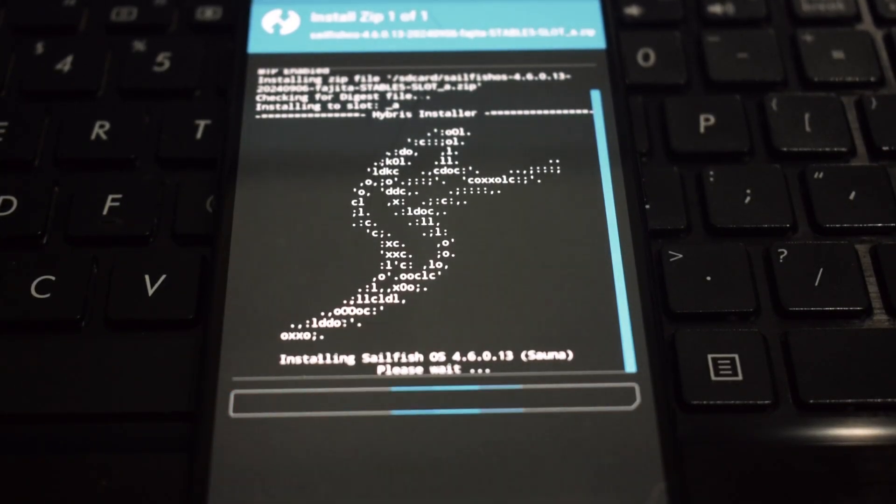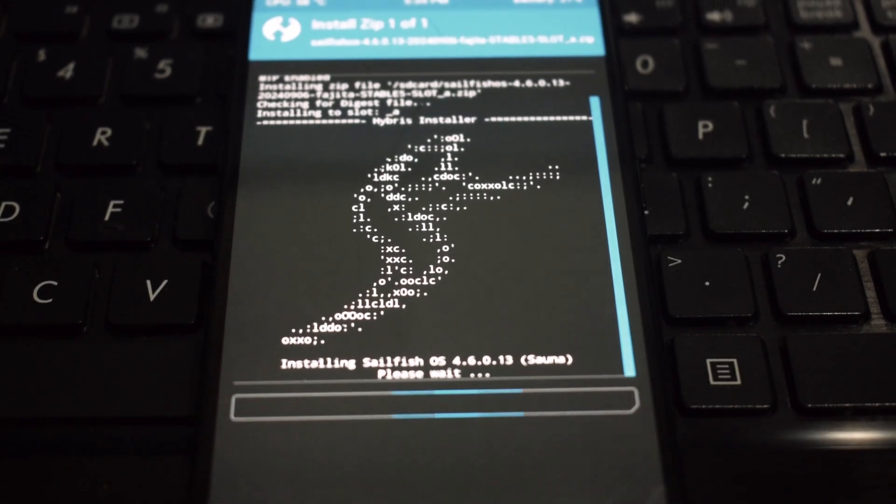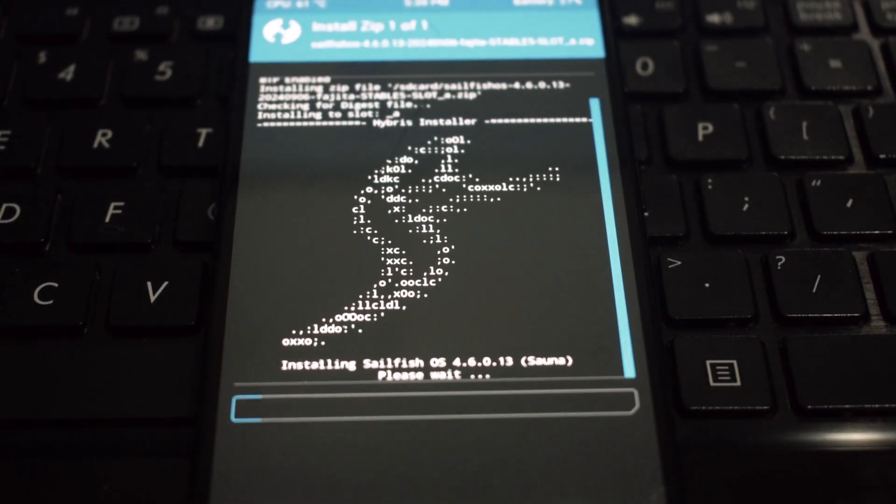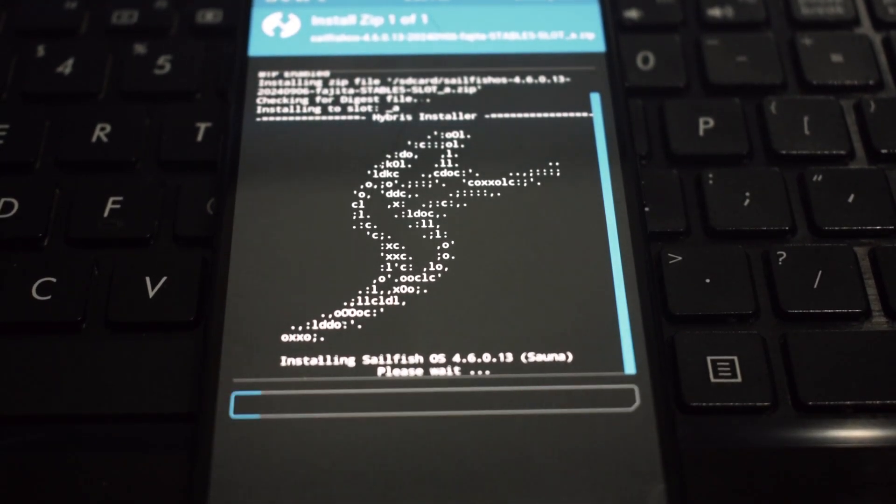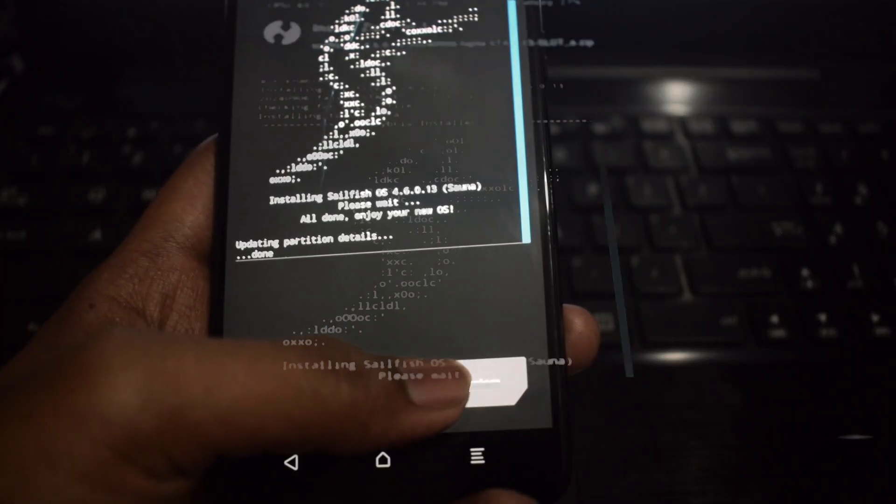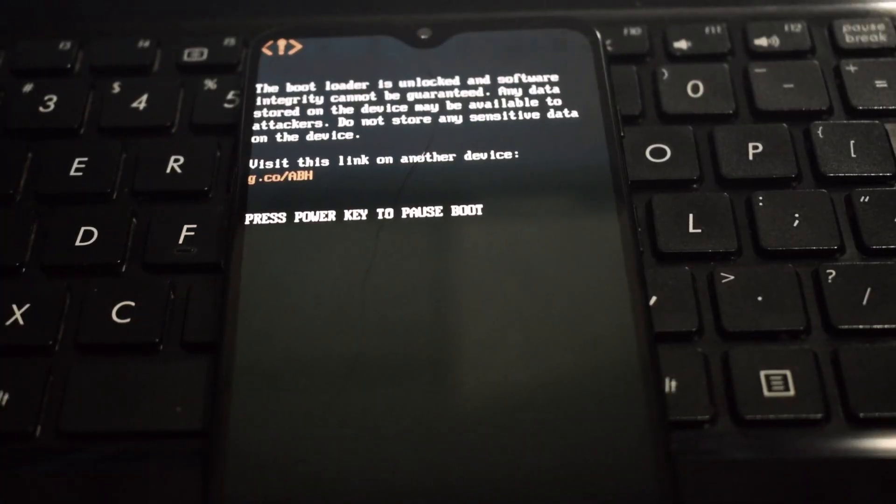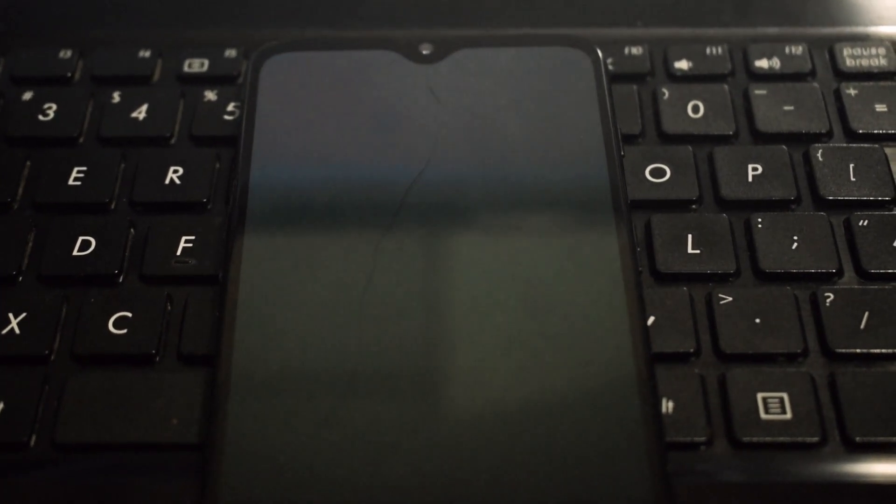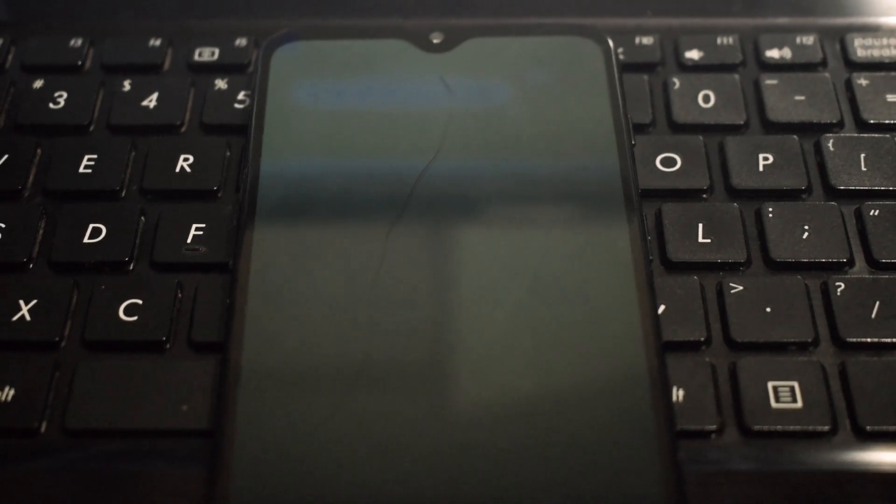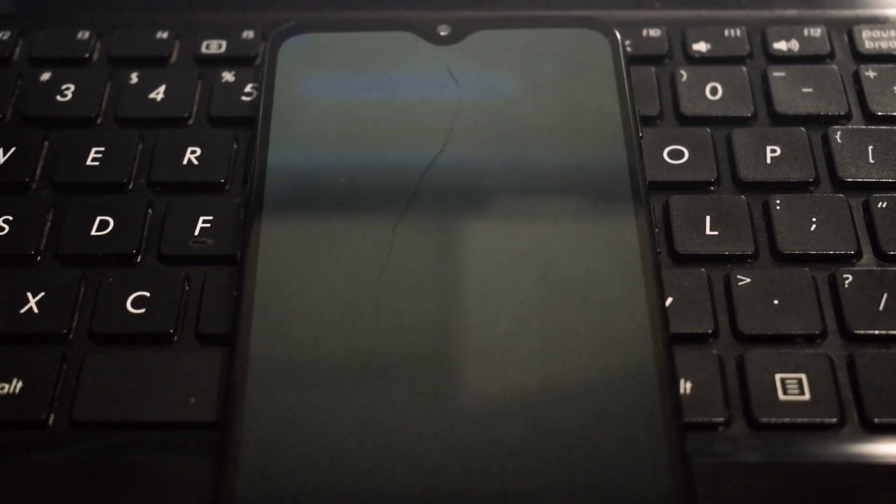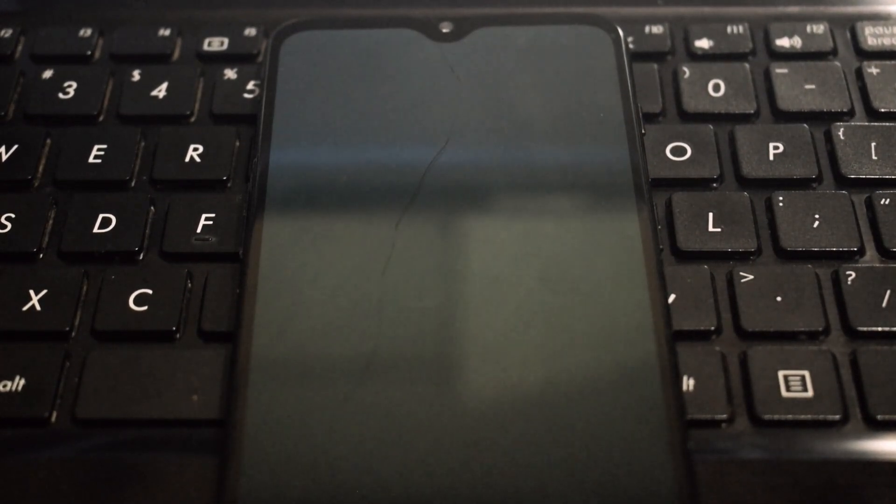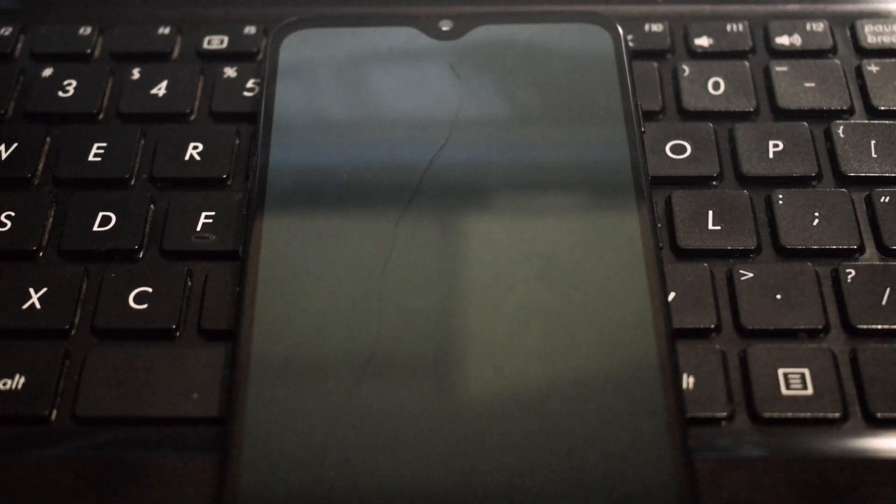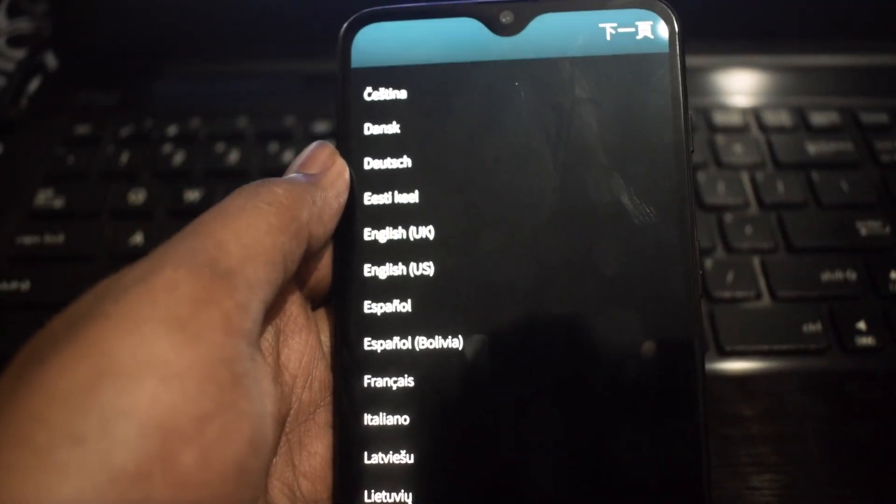Reboot and enjoy. Once the flash is complete, choose reboot system from TWRP. This will reboot your phone and boot into Sailfish OS for the first time. If you encounter any issues during the installation process, feel free to refer to the Sailfish OS community forums for troubleshooting assistance.